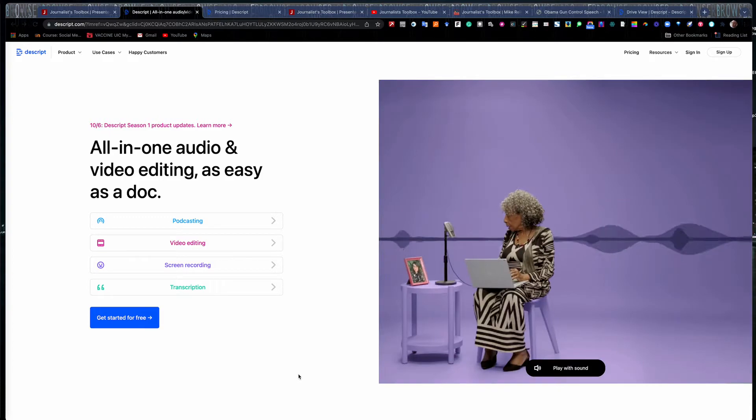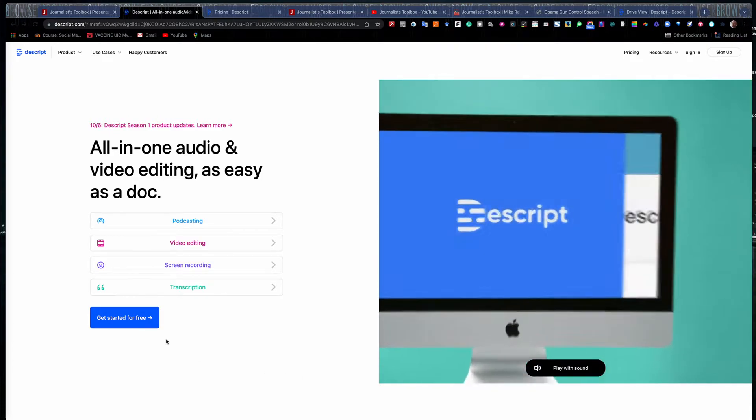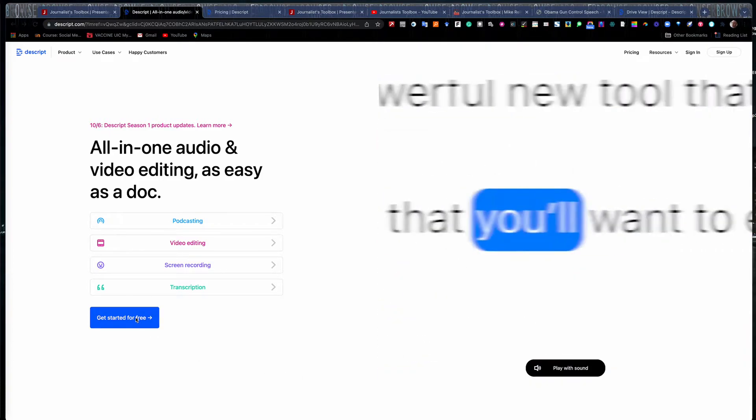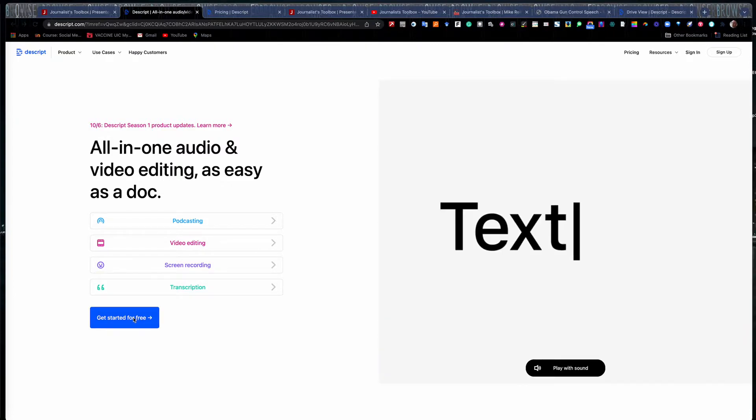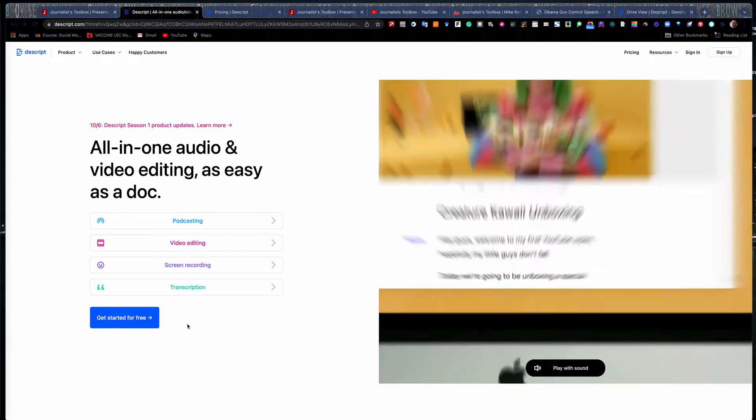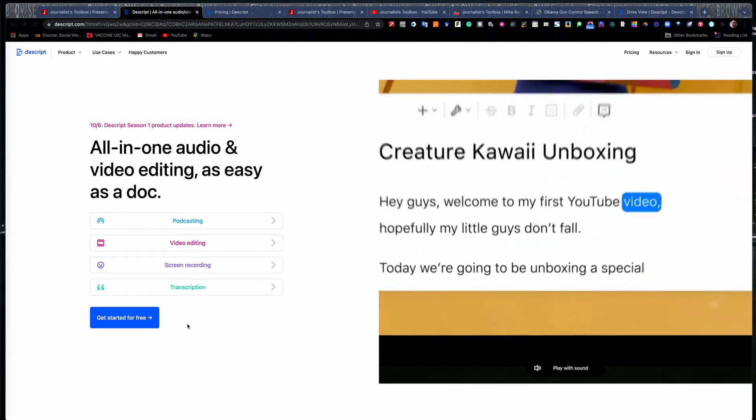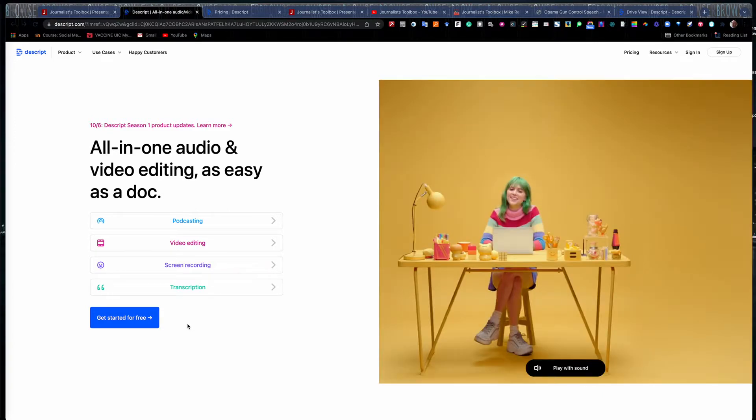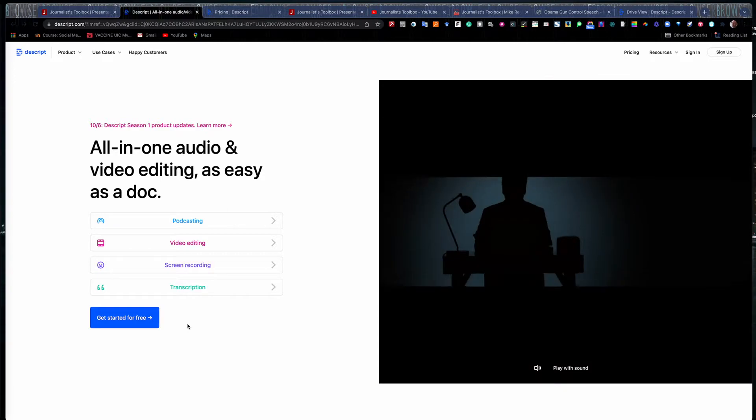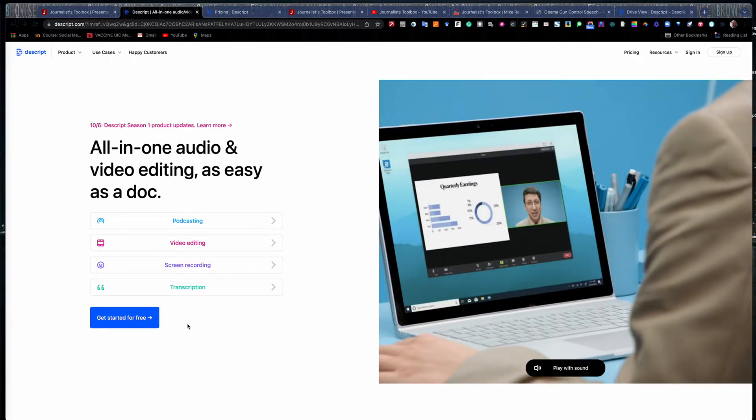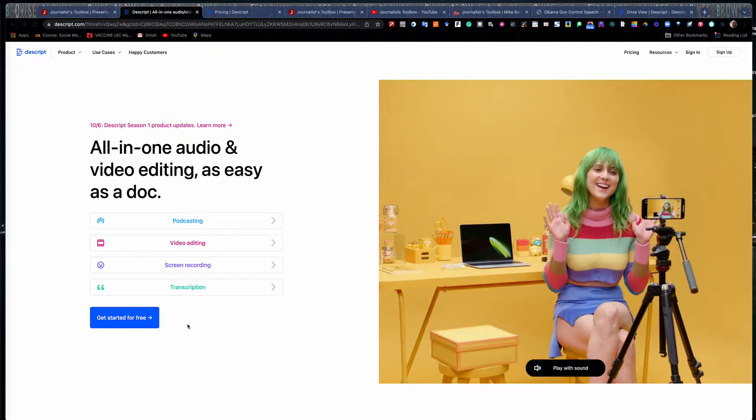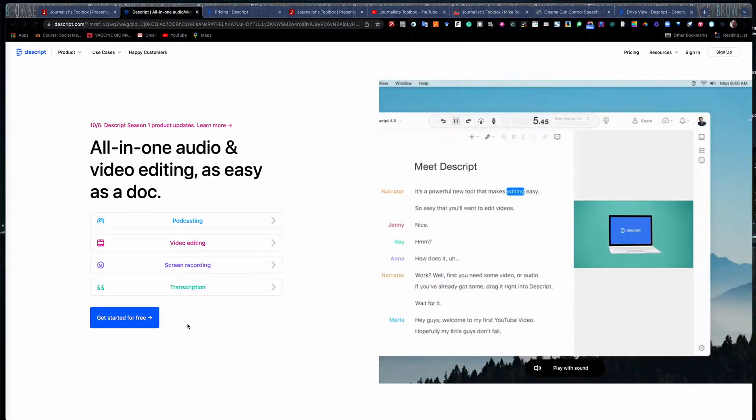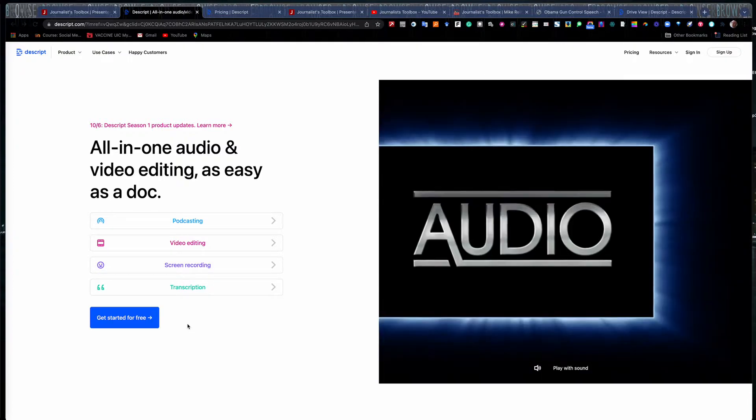It's a tool that you can download for free. You do have to download it off the website Descript.com, D-E-S-C-R-I-P-T.com. It'll do many things. You can record podcasts in it. You can do some minor video edits in it. I still wouldn't recommend it over Adobe Premiere or Final Cut Pro, but it does do some basic video editing. You can do screen recording with it and also transcription. It'll transcribe video and audio both. So there's a lot of ground that this tool can cover.